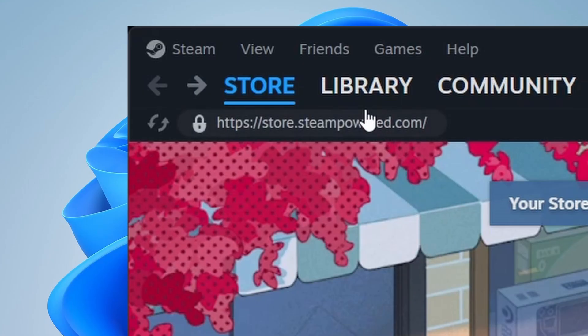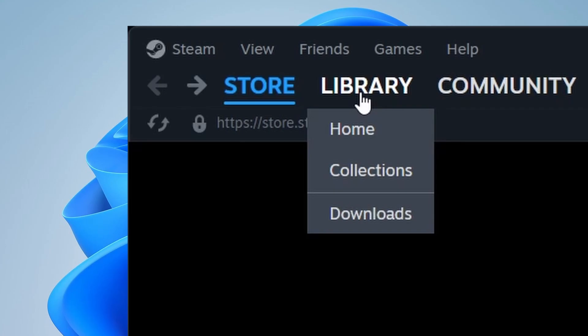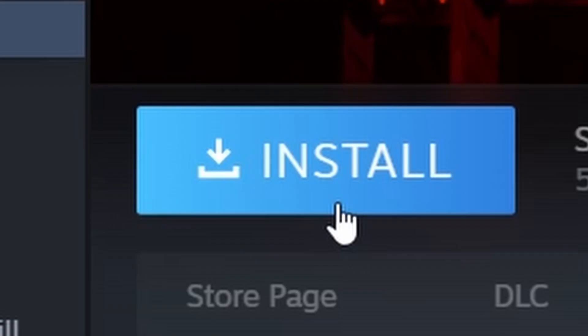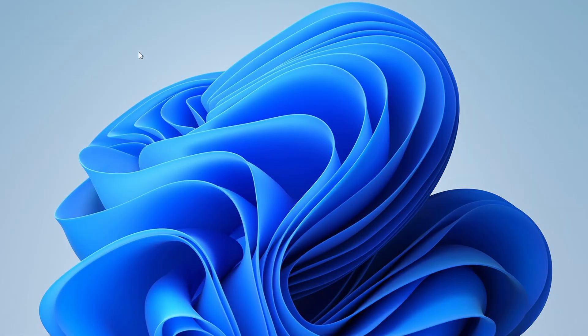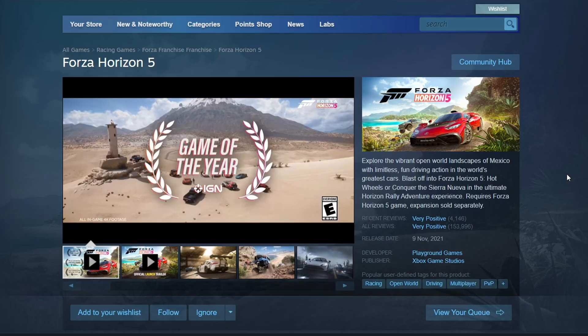Now, navigate to your library tab. This is where all your games will be stored. Find Forza Horizon 5 in your library and click on the Install button. Now, the game will begin downloading. The download time will depend on your internet connection speed. Once the download is complete, you're ready to start playing.